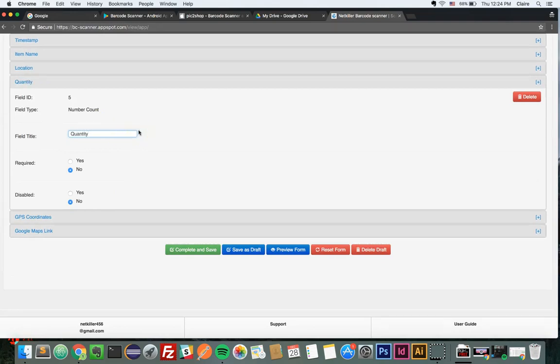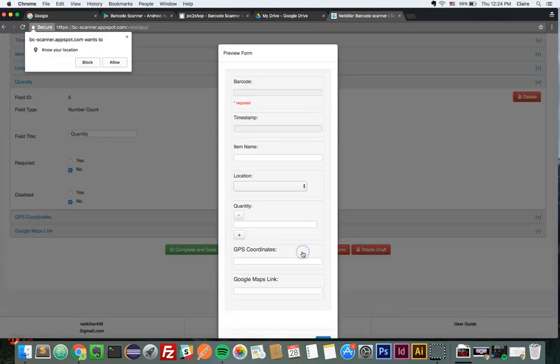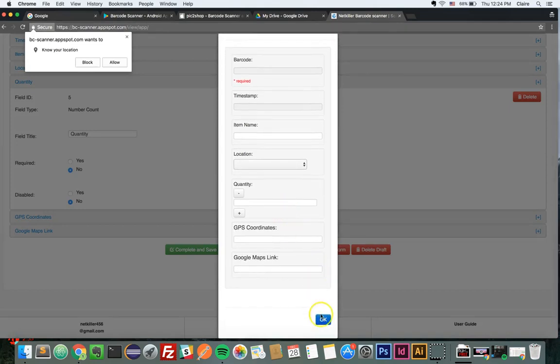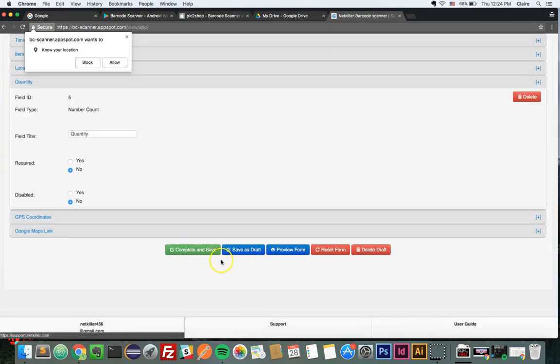Once you have designed your form, you can preview it. Select Preview Form for a pop-up view of your form. Once you are ready to publish your form, click Complete and Save.